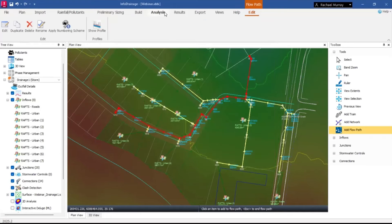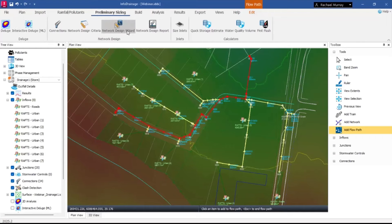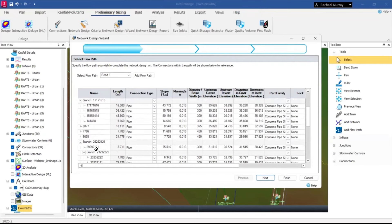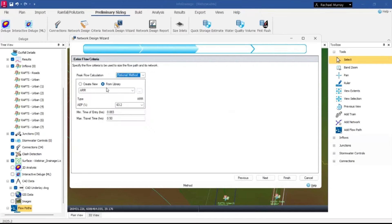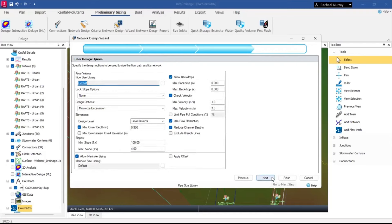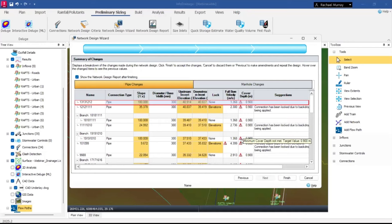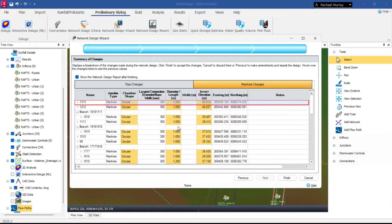For pit sizing, I'll load my own library — I only want rectangular pits, so I'll remove the circular ones. The library contains not just pit sizes but also criteria: if the pipe going in or out changes, the pit size changes accordingly, with adjustments also based on depth and access. I'll tick on to allow backdrops, reducing that to half a meter, and check velocity. Now I'll run the Network Design — a first-pass analysis over the Road One flow path and all its branches.